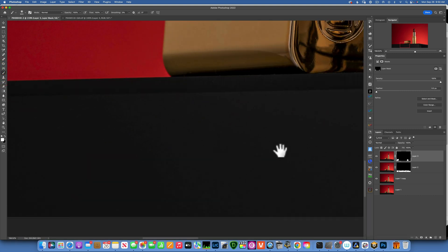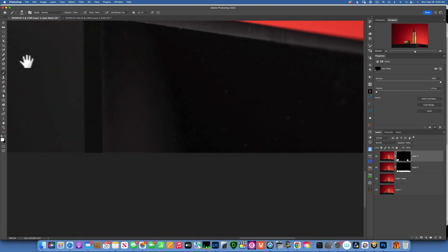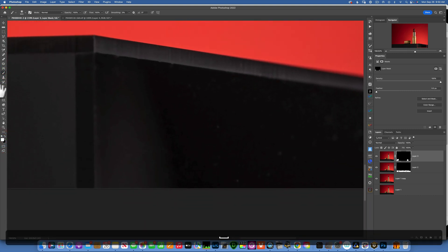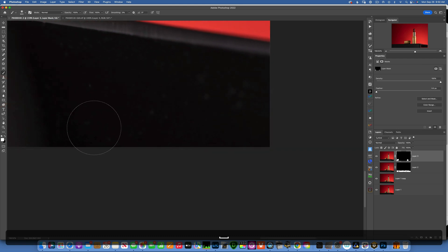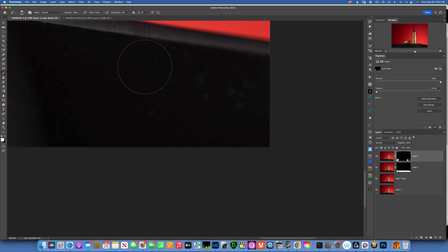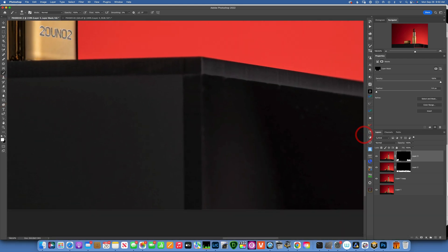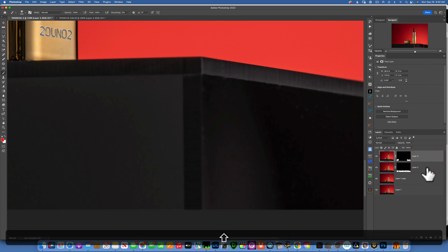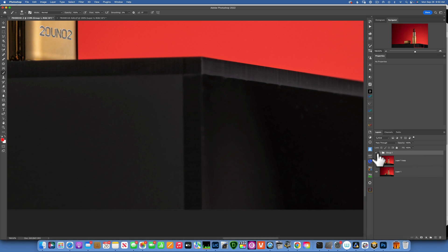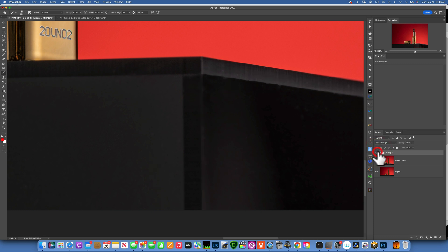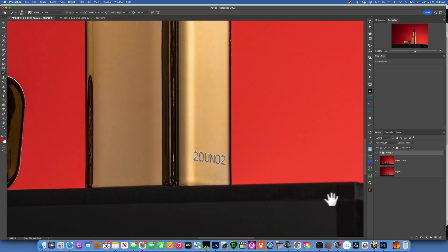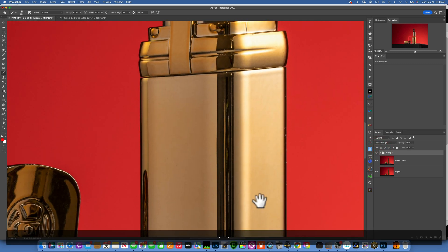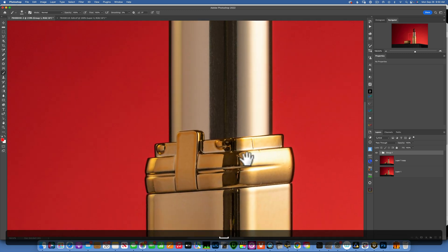And there you go. Now if I group these two layers together, click on the first one, click on the second one, Command G, and I turn it on and off, look at all the dust we had before. That's before and after, before and after. And that is so much easier than having to go individually to tap tap tap.